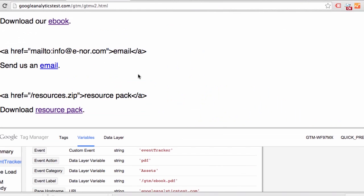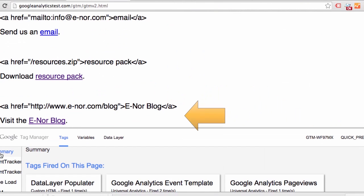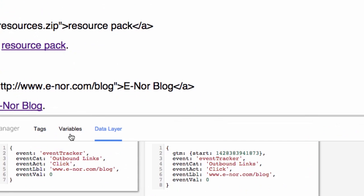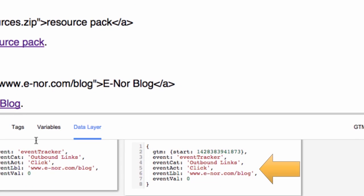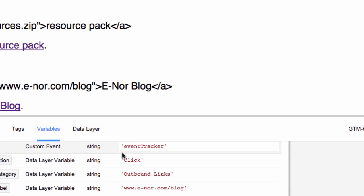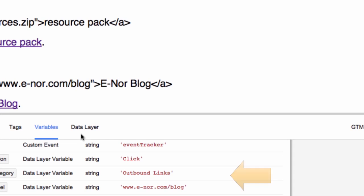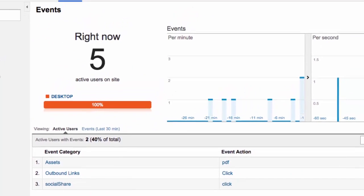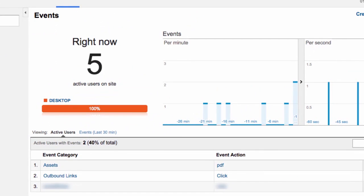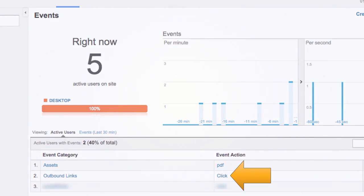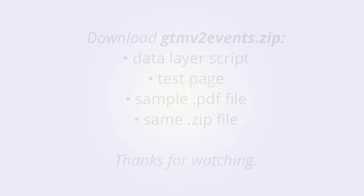Now let's check out the same event configuration for our outbound link. If we look at the data layer display, we can see the data layer variables have been populated. If we look at our variables, we can see that our variables have been populated. And if we check out the real-time report, we can see that our Google Analytics event has fired and is displaying.